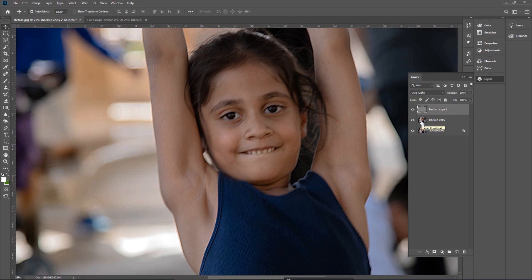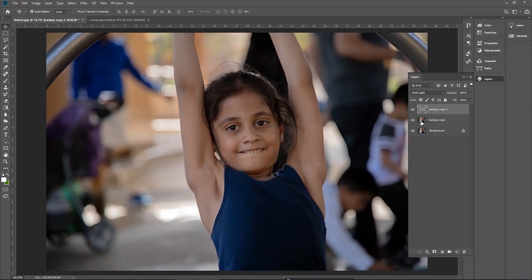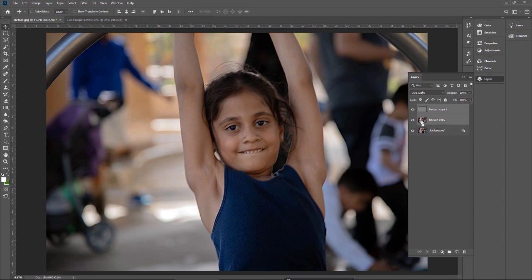Now the problem is the whole image is sharp, but my purpose was to sharpen the edges — especially around the eyes, lips, and nose — to remove the blur effects. How can I soften the skin? First, merge this layer with the backup layer by pressing Ctrl E.